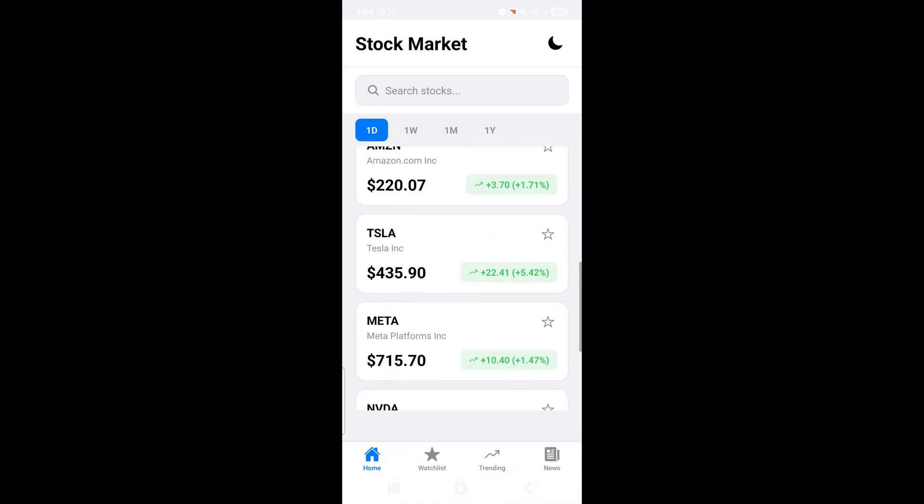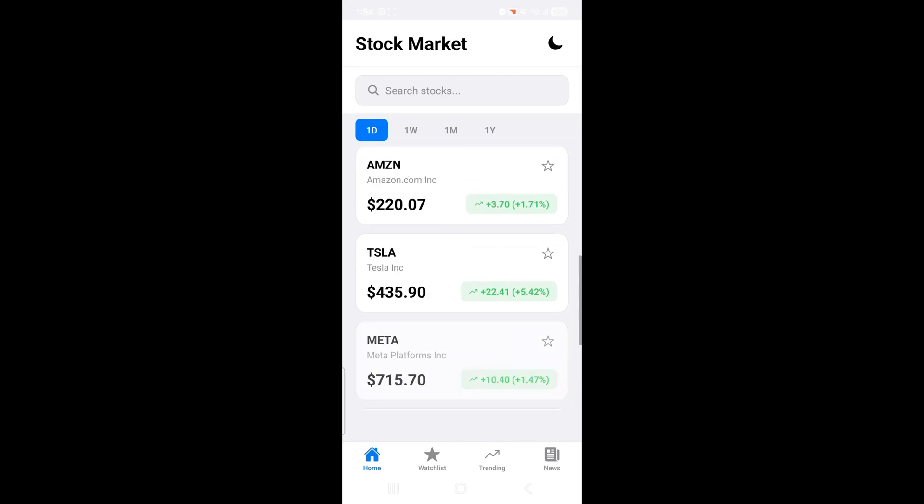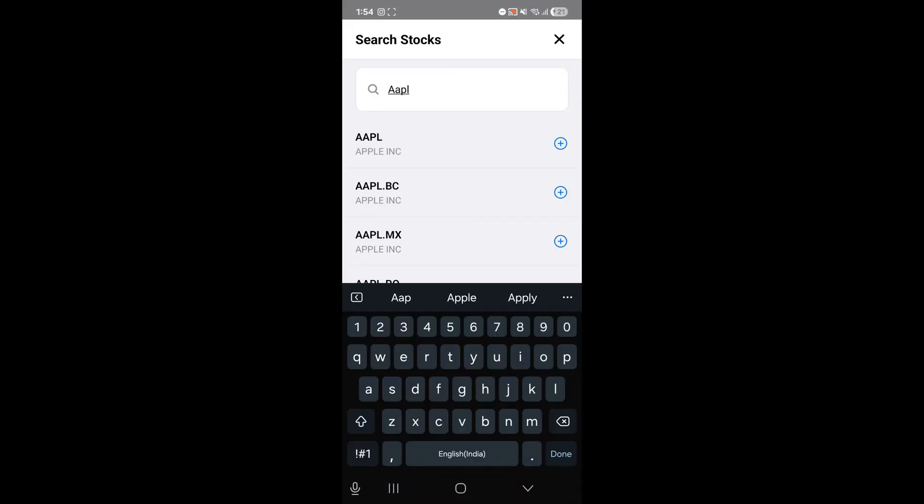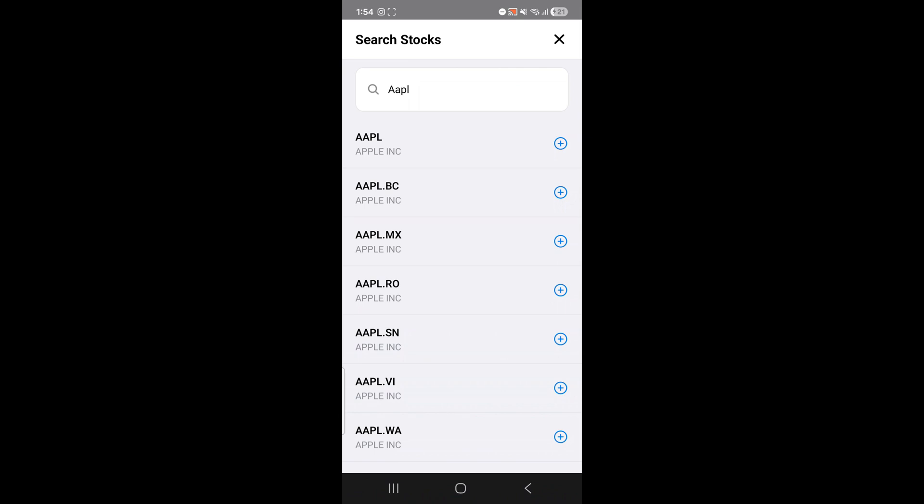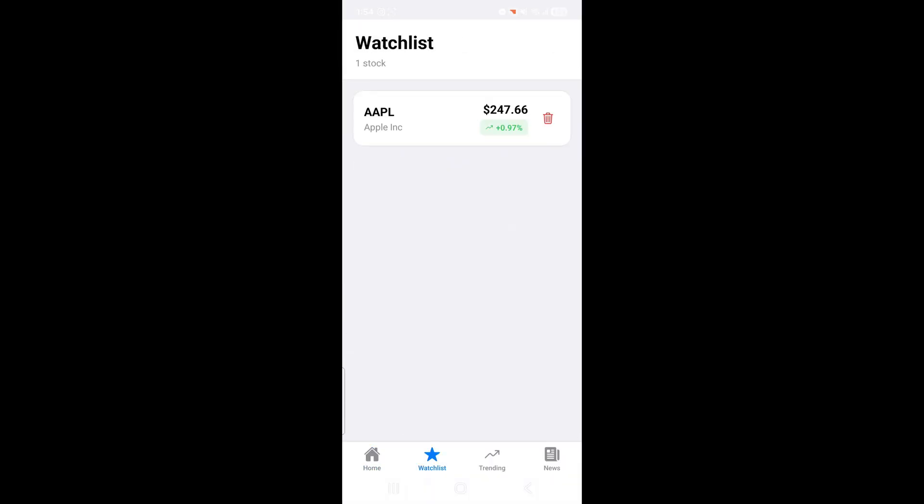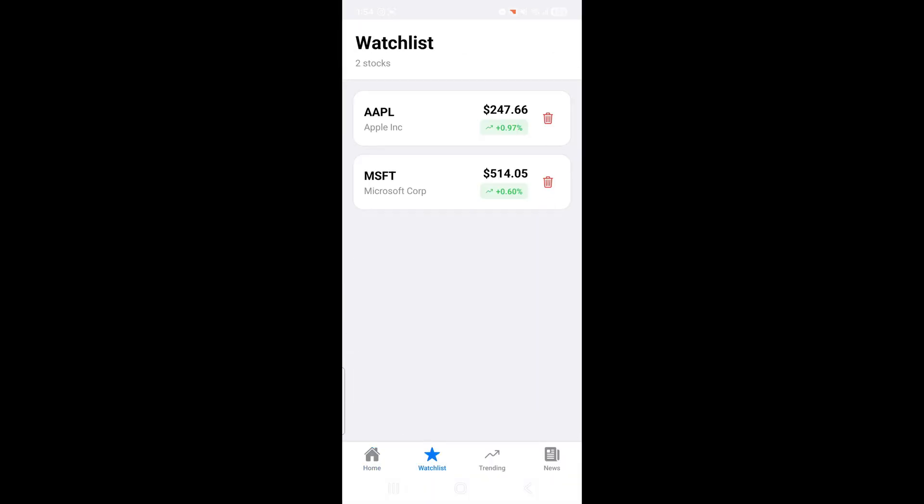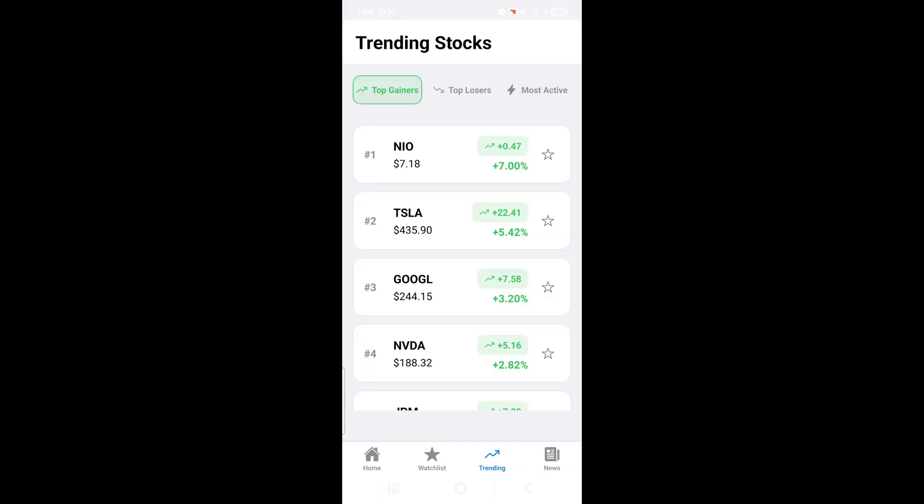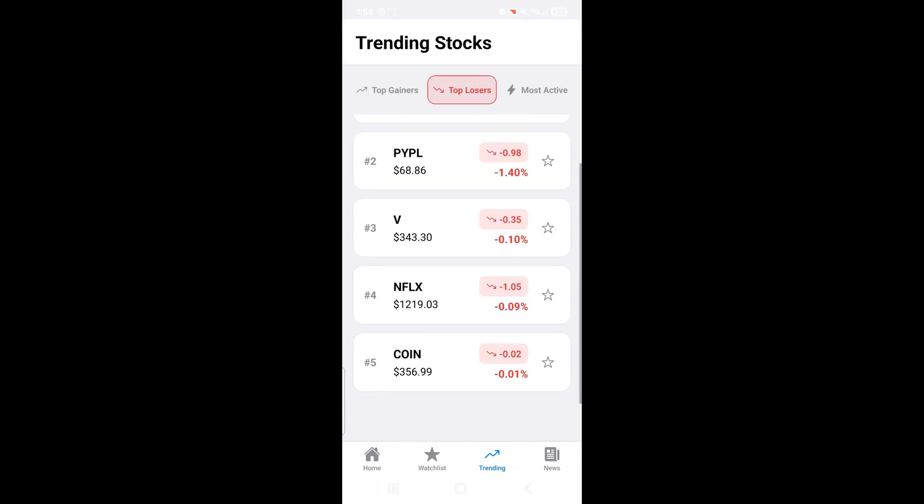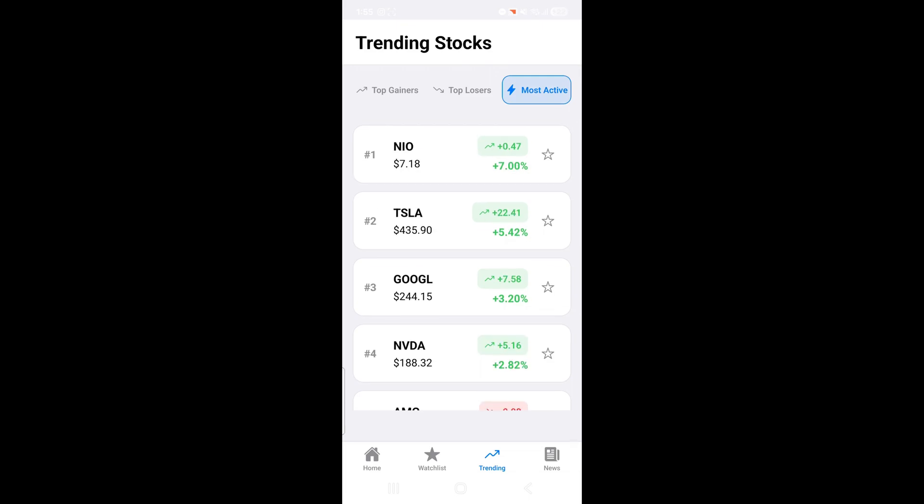Right here we have a list of live stocks along with their prices and changes. We can even search for any stock and add it to our watchlist. And yes it's added successfully. Now let's check the trending section. Here we have top gainers, top losers and most active stocks. All updating live. So the trending section worked flawlessly too.